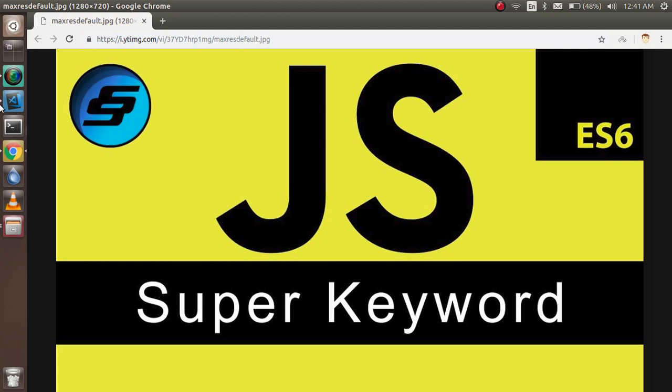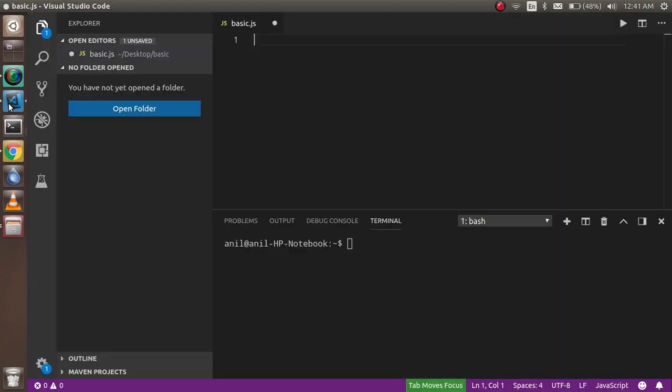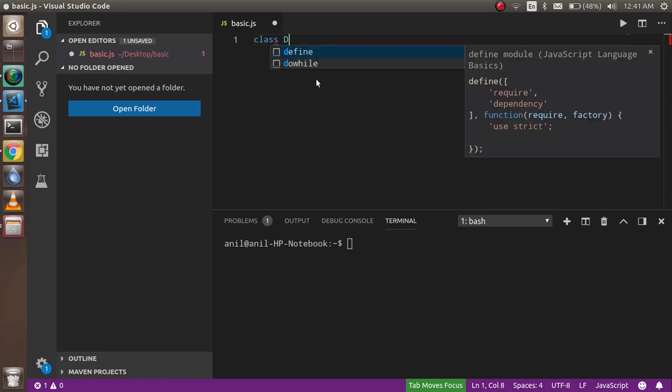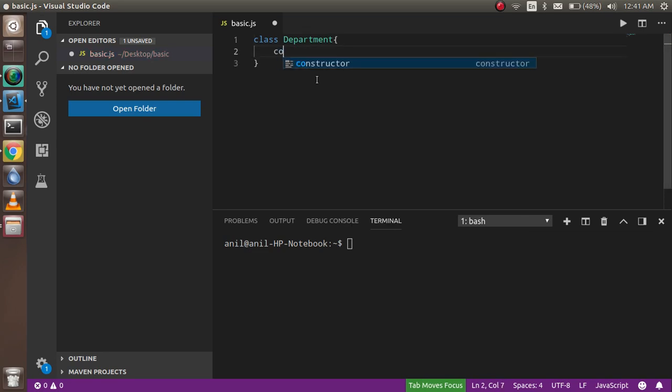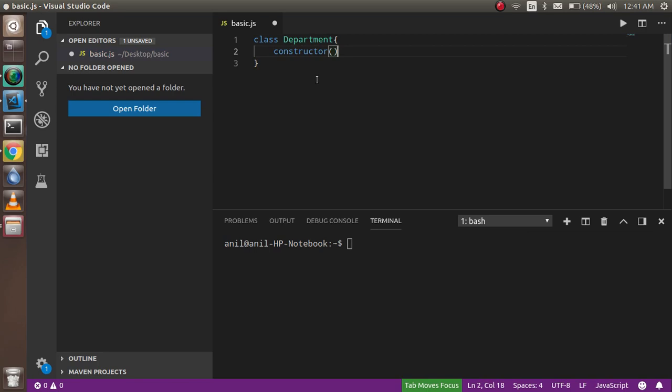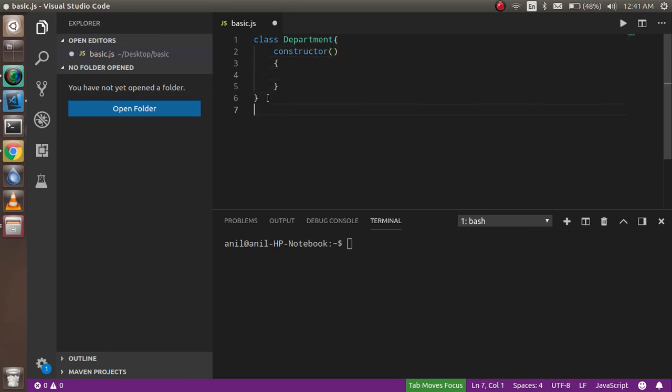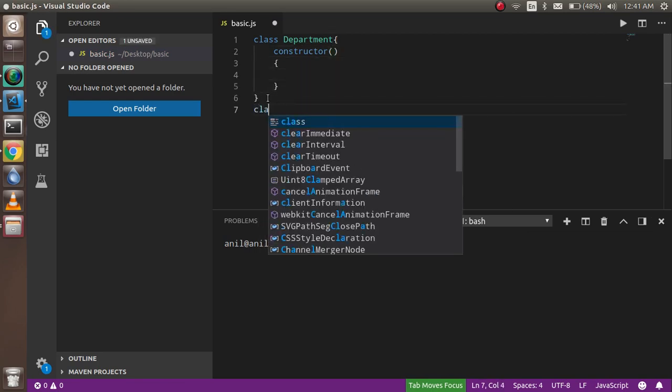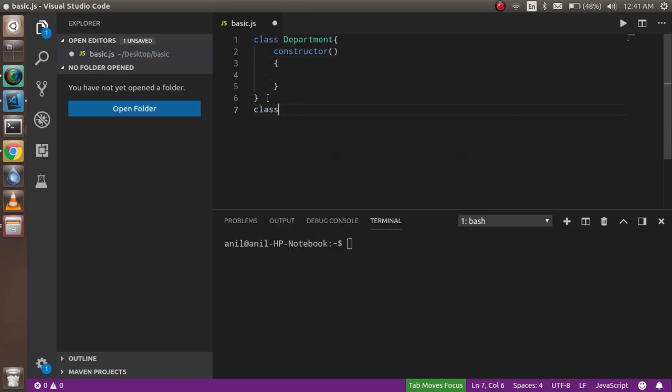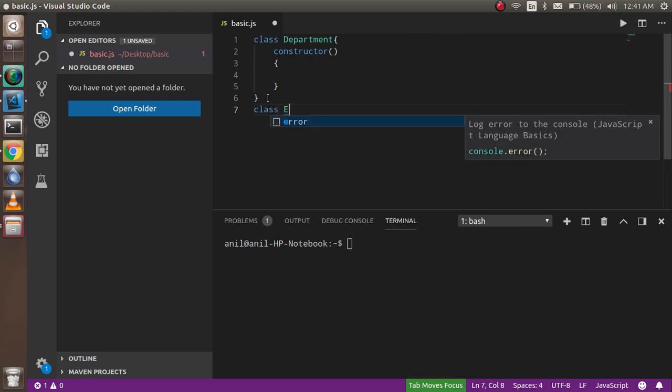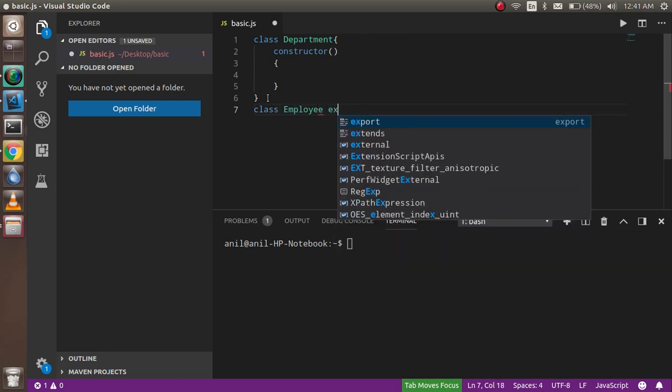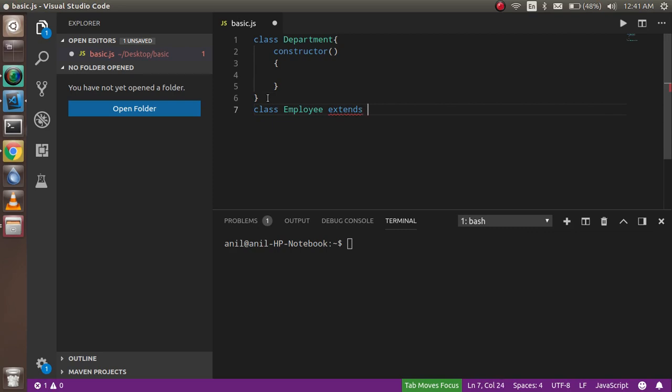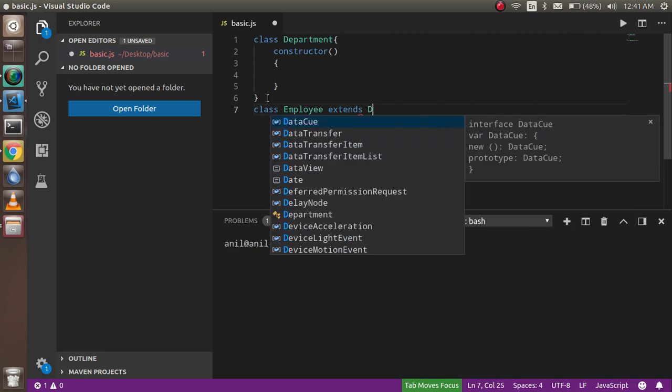Now let's start with a practical example. So this is my code and we are going to learn and compile it here. First of all, I'm going to write two classes. One is my Department class, so in this class I'm just going to write a constructor. And I'm going to make one more class with the name of Employee and extends with the Department.